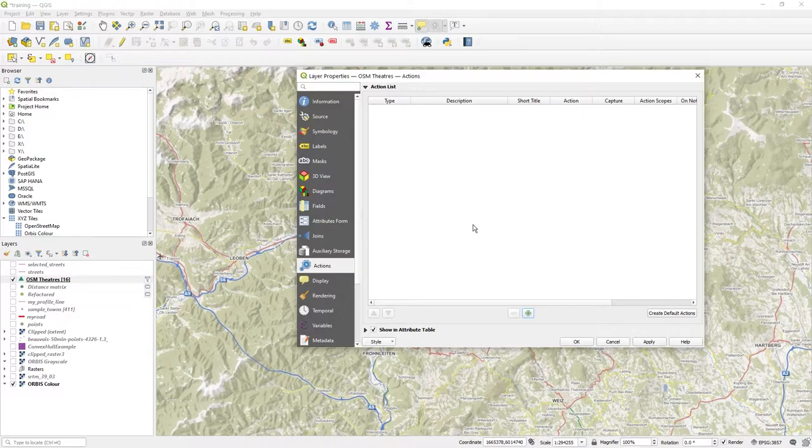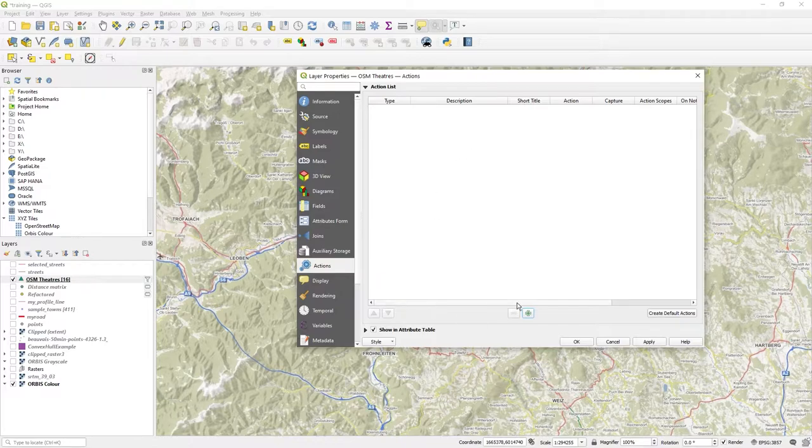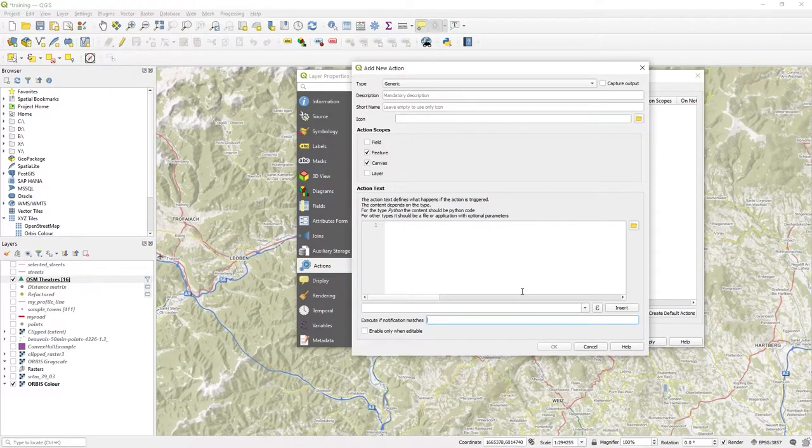But I will go back a step and just remove those and you can play with those to your heart's content once I show you the basics of how an action works. So what I want to do is create a new action. So I click on the plus button.